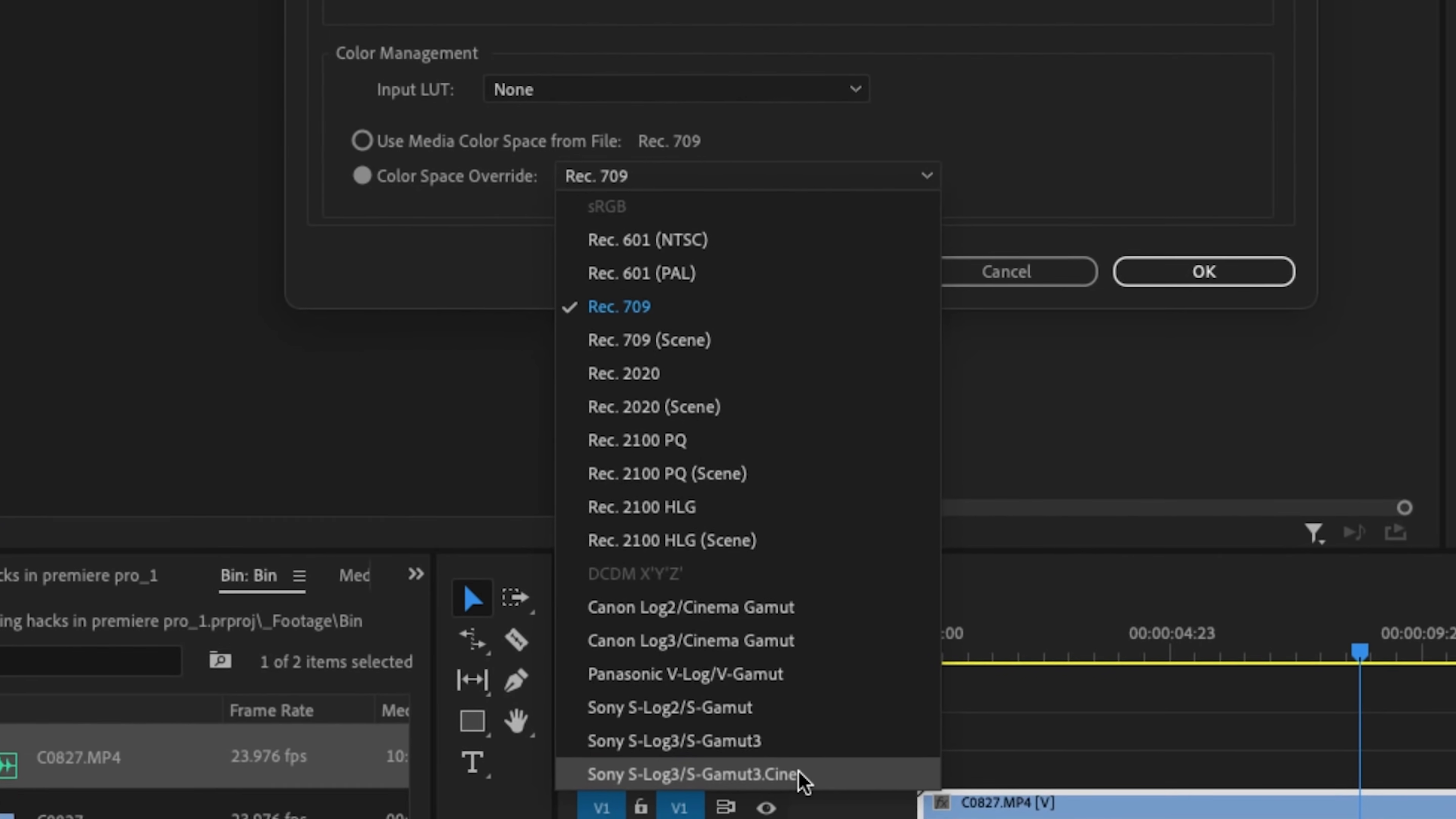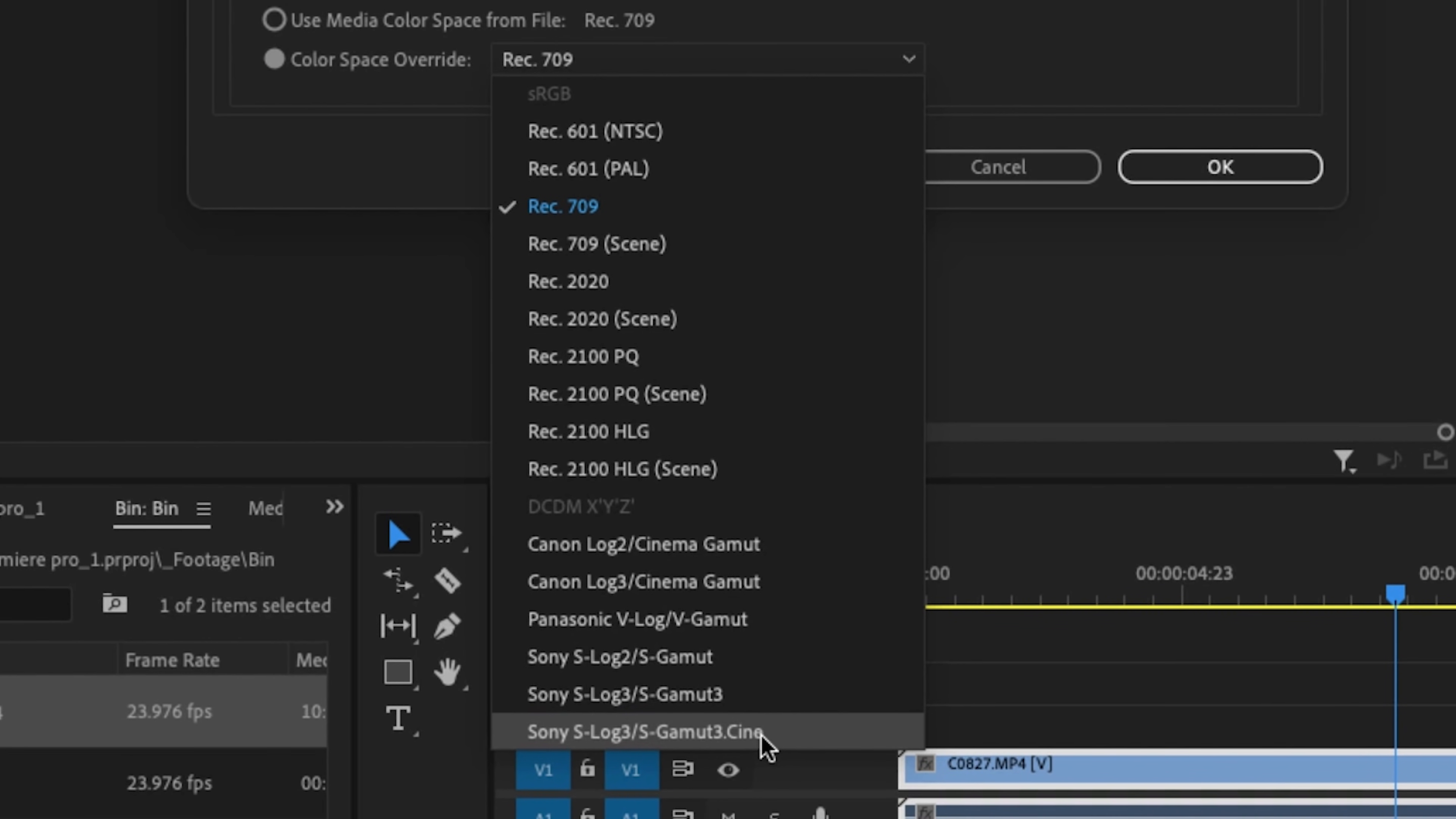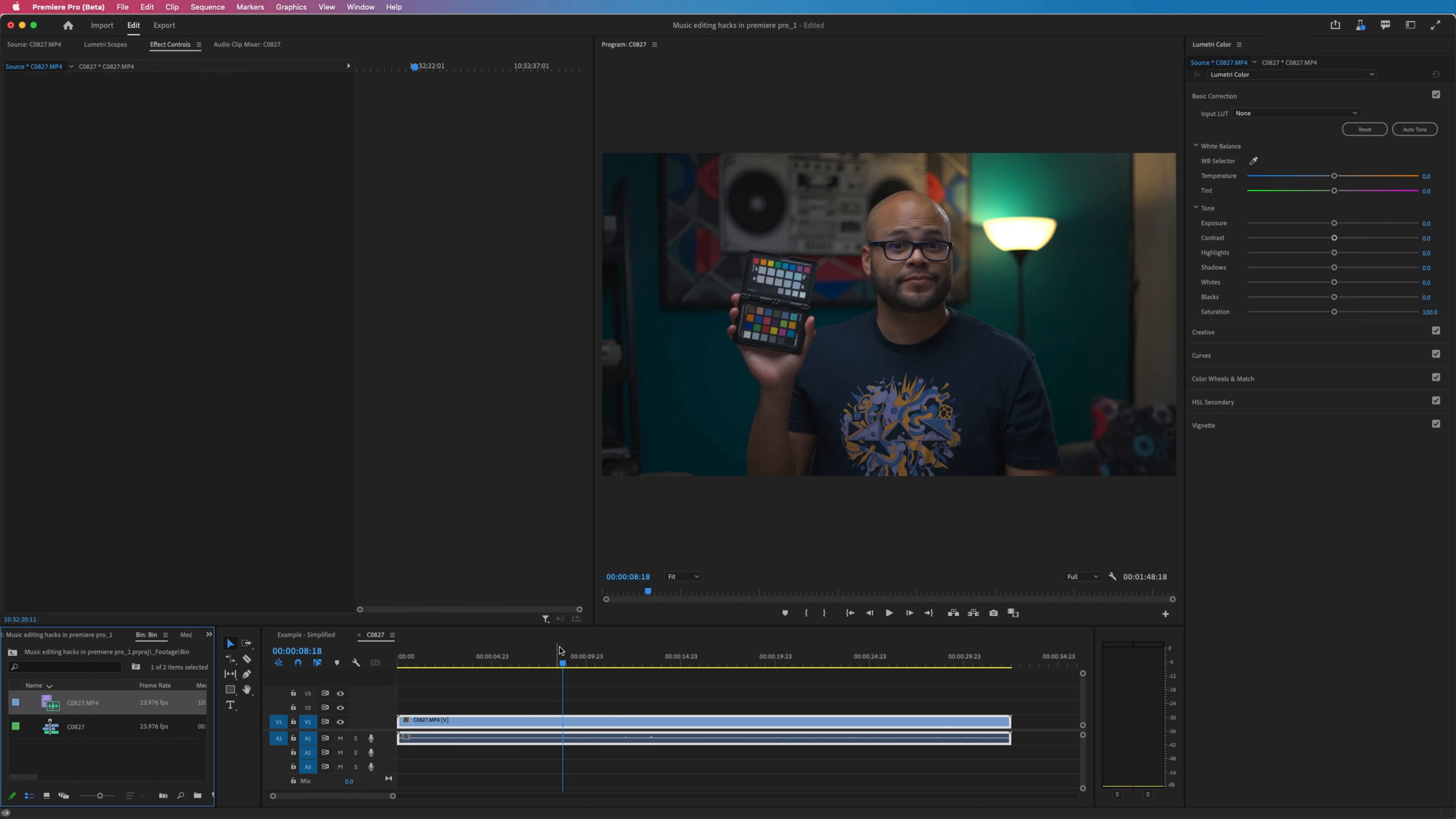Here we have conversion LUTs for some of the most popular manufacturers and all the way at the bottom is Sony S-Log3 Cine. I click that, hit OK, and boom. Now we have a manageable file that we can color correct.